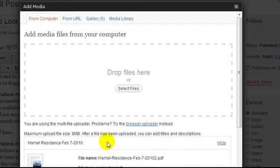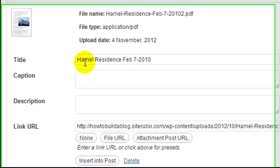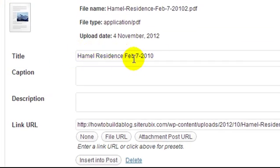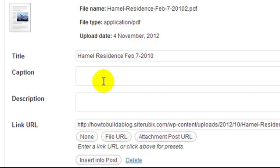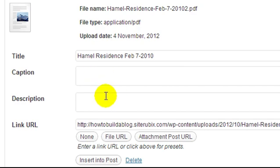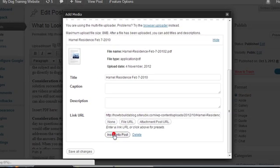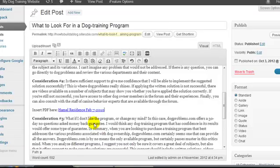So it's now uploaded and if we want we can change the title to whatever we want. This PDF is actually something somebody sent to me a couple of years ago in regards to doing some stonework around the house. I don't want to add a caption or description so I'm just going to click insert into post and that's it.